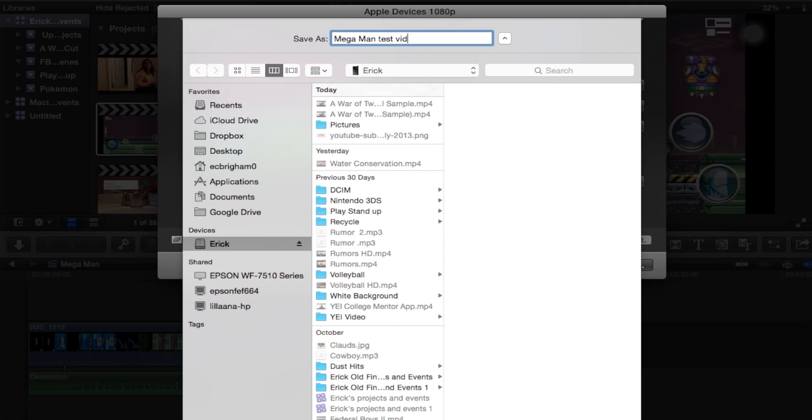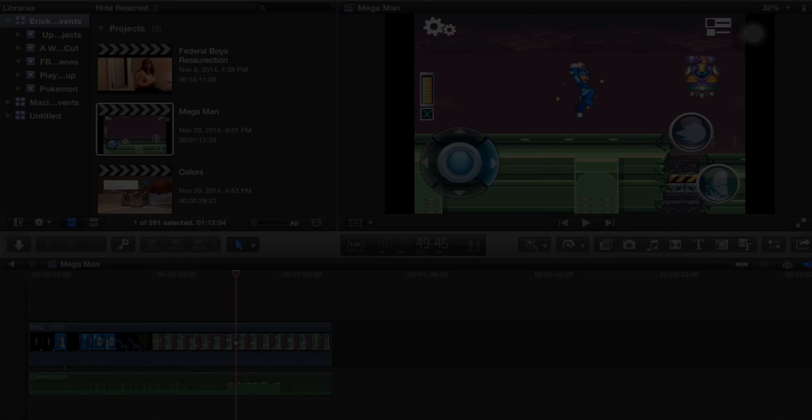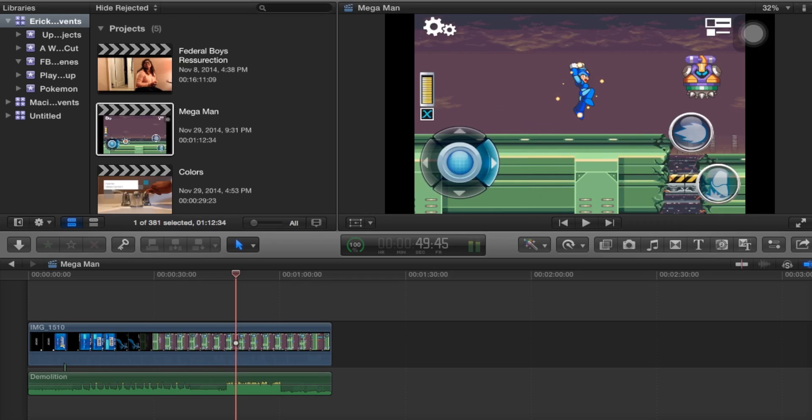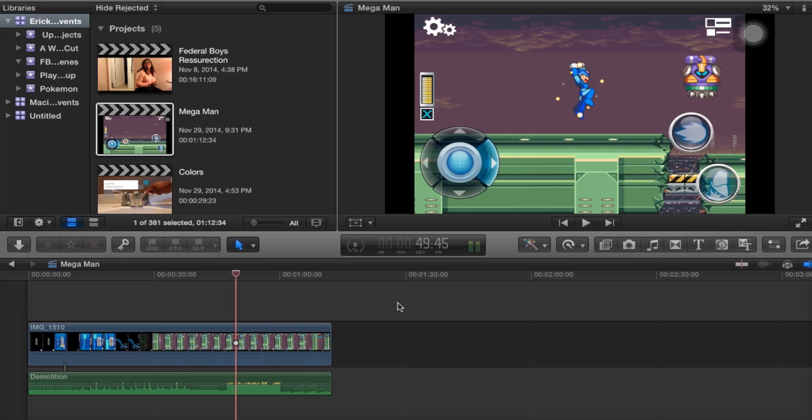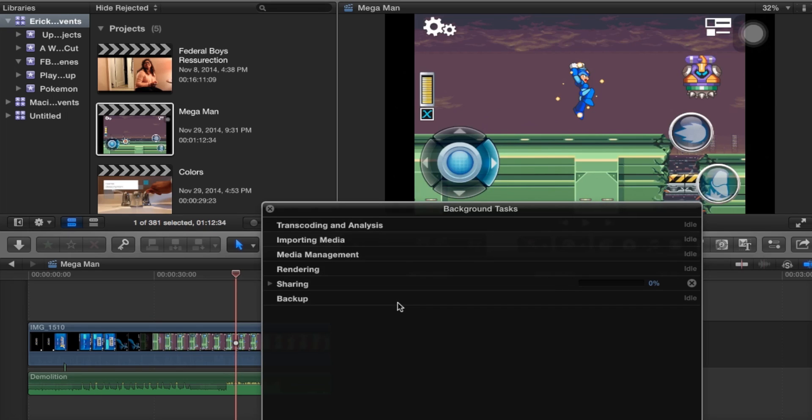Right here where I'm scrolling over with my mouse is where they have the cursor that shows how much it has been finalized. If I hold command 9, the sharing option will be shown right here where it says processing and transcoding.